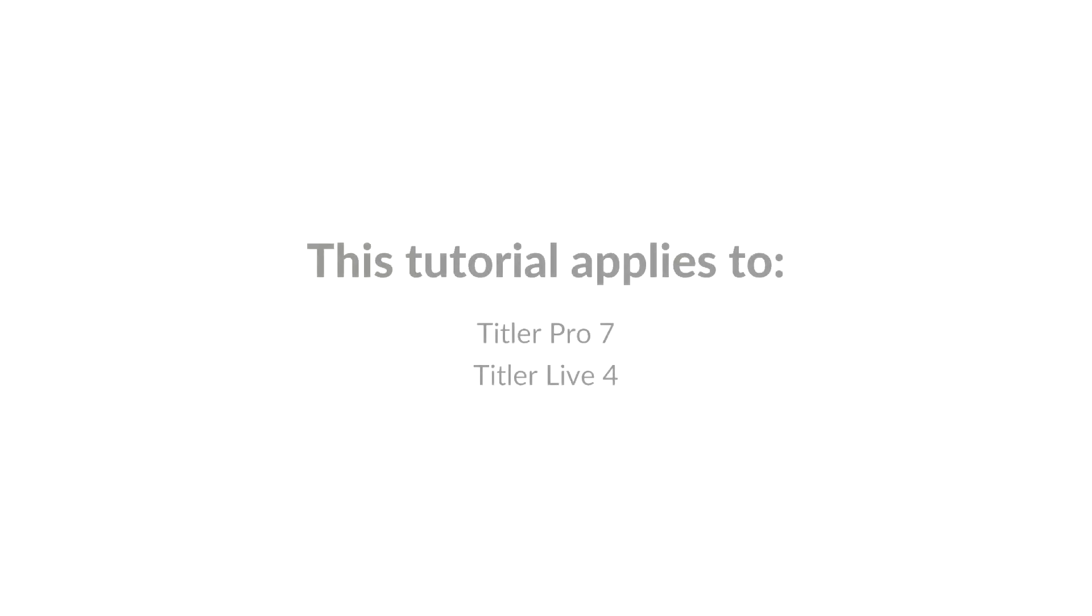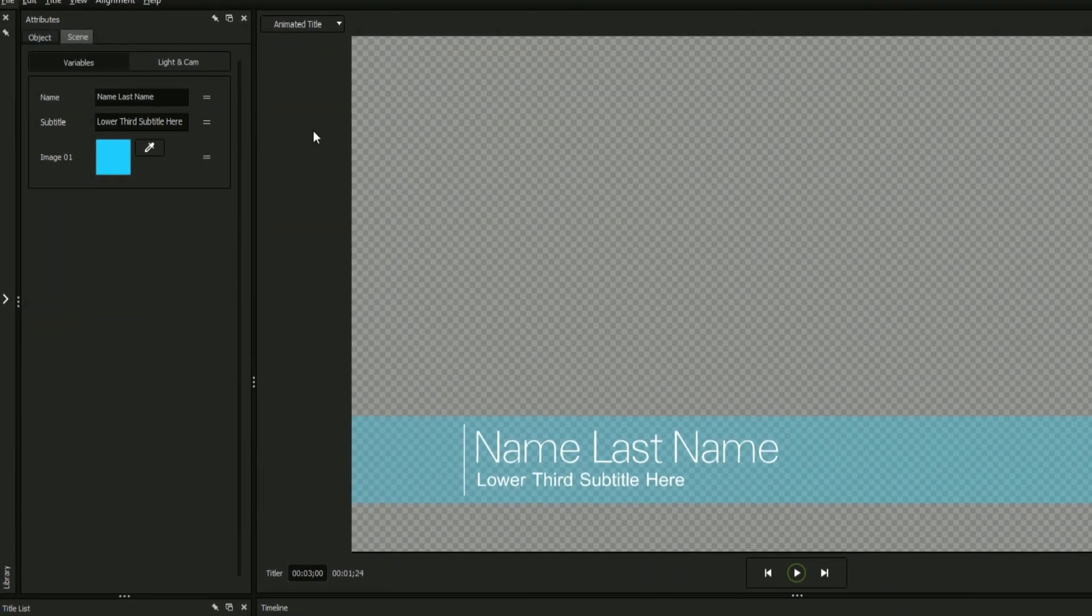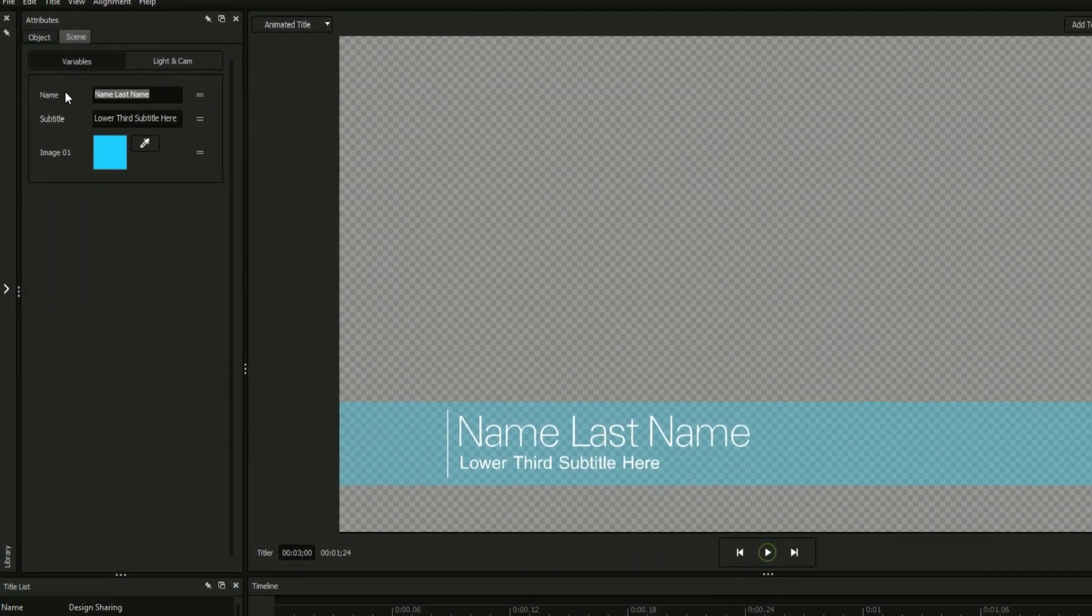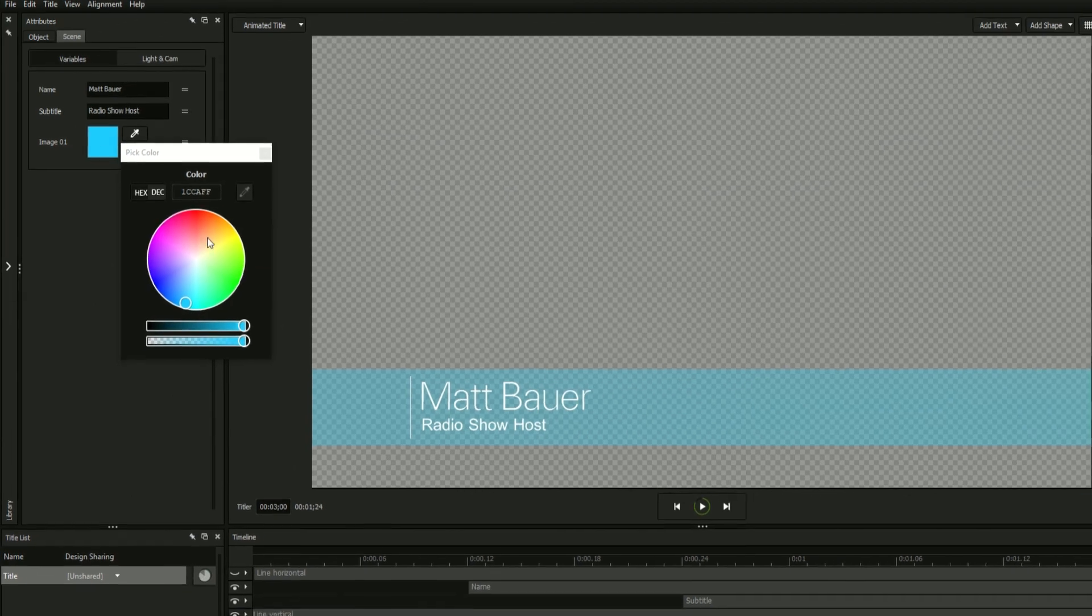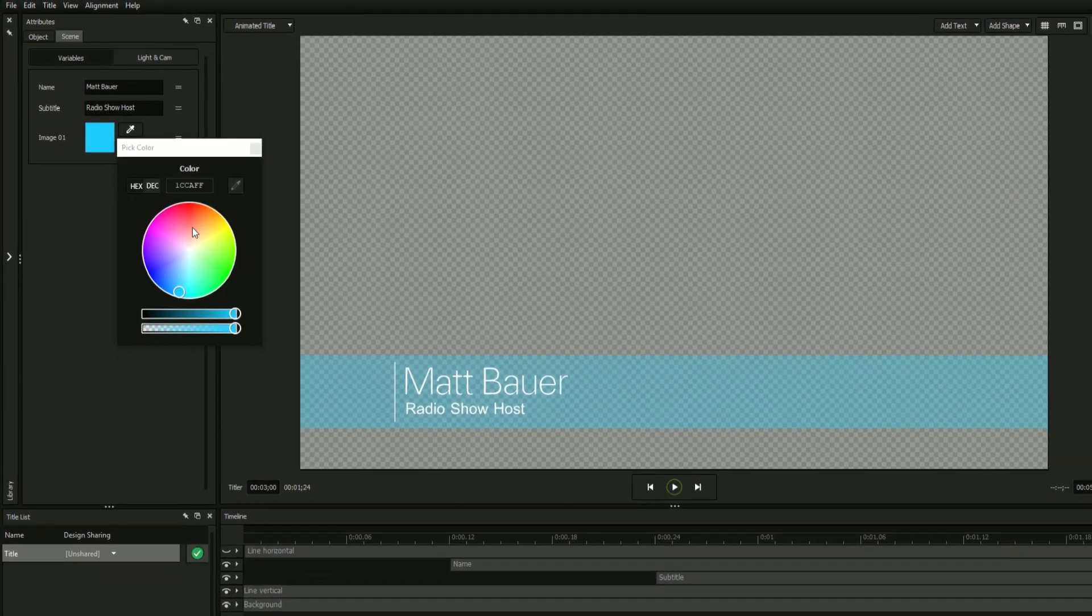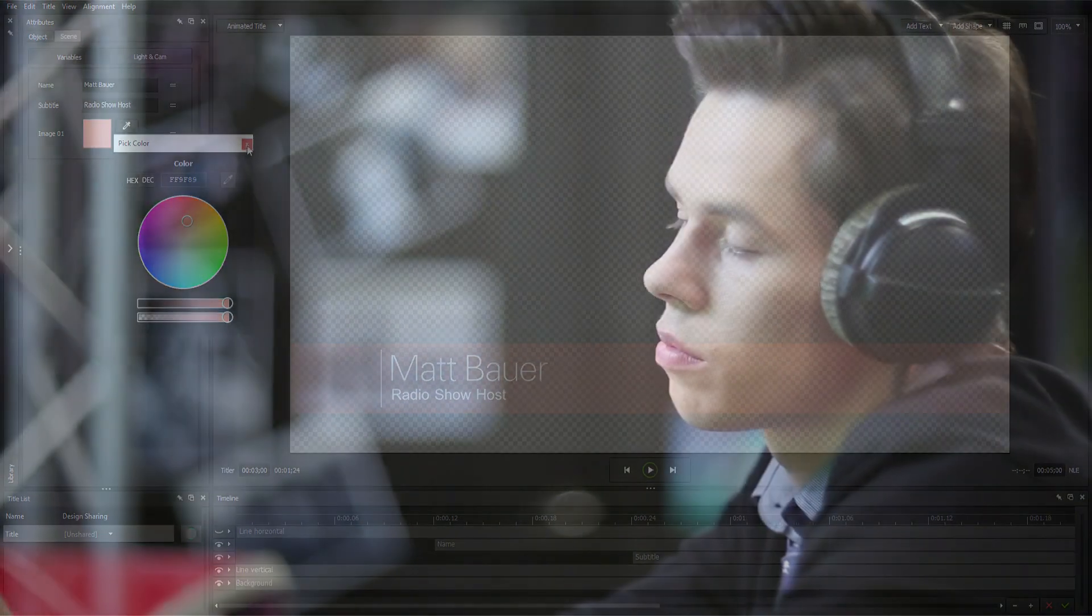NewBlueFX's title designer is able to register objects as variables which will allow you to make quick changes to certain attributes of your titles without the hassle of editing the design aspects of the title.